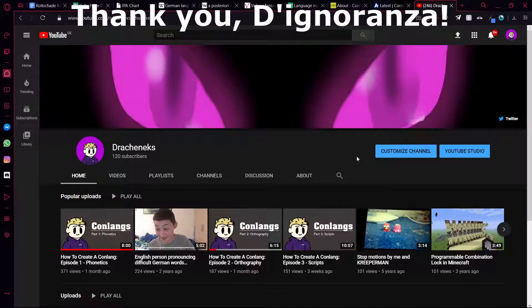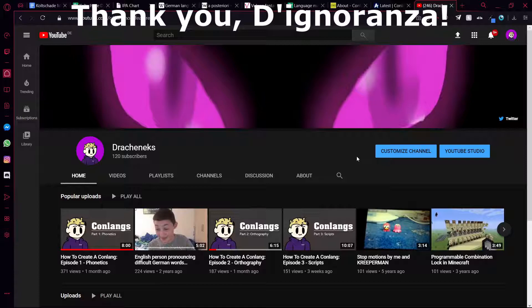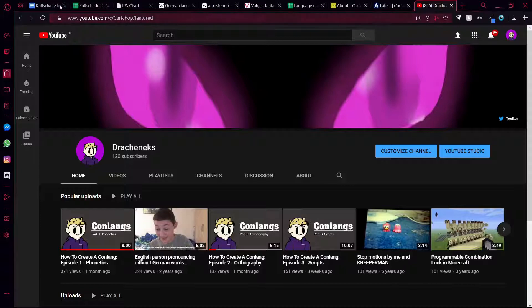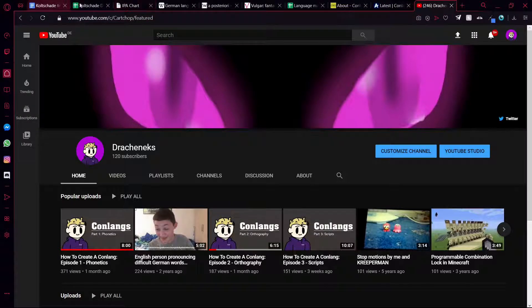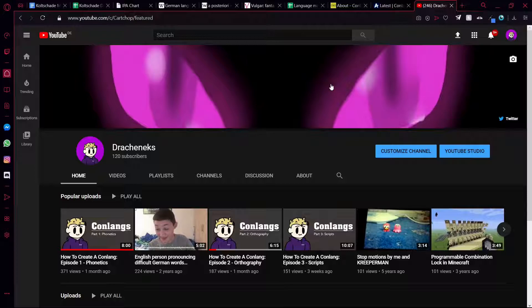But yeah, if you are subscribed, thank you. If you're not, thank you for at least watching this video until this point. I hope you've enjoyed this and I hope these tips will help you out. Obviously again, the links to the websites will be in the description. Yeah, thank you very much.